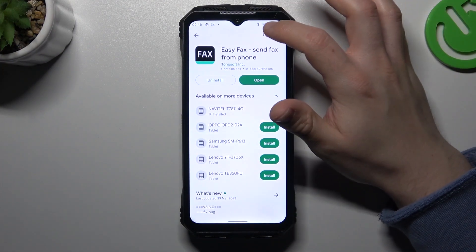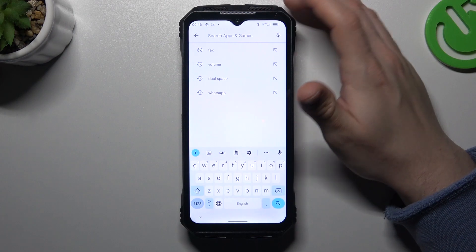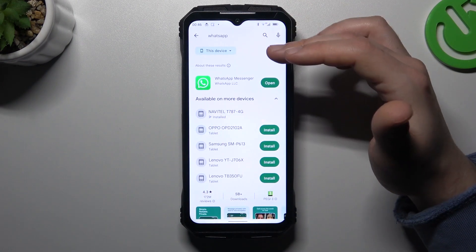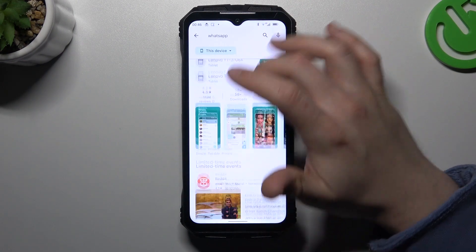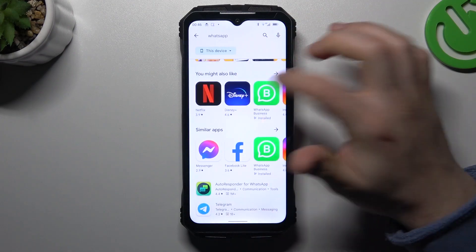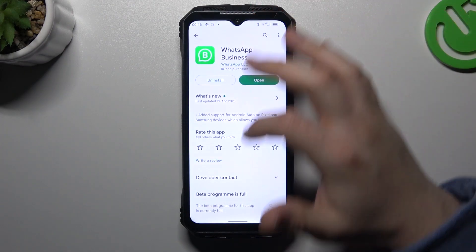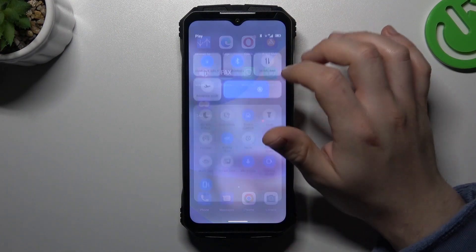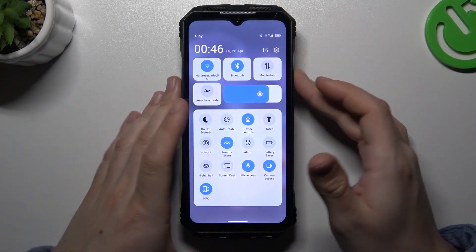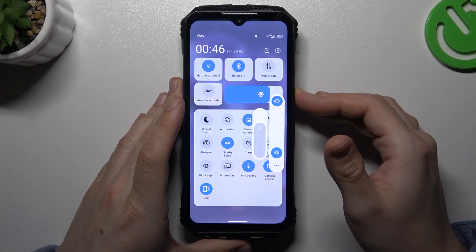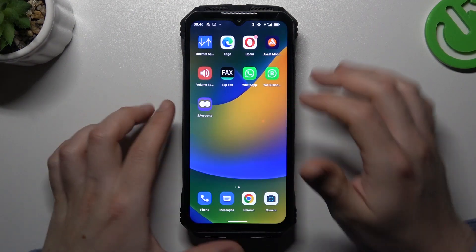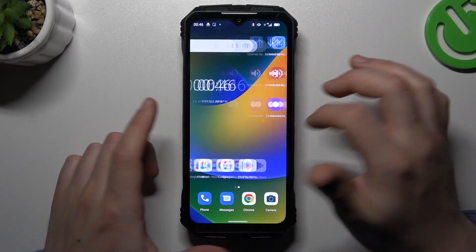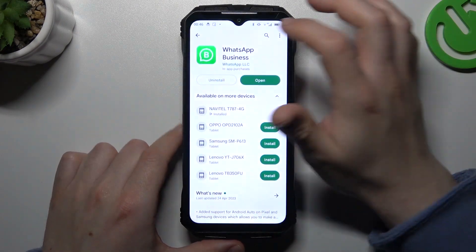So in the first step, we have to open the Play Store, then go to the search bar and look for WhatsApp — but not the normal WhatsApp app. Look for WhatsApp Business. Just install this app, and by this way, as you can see, I have two WhatsApp applications. So that was our first method.